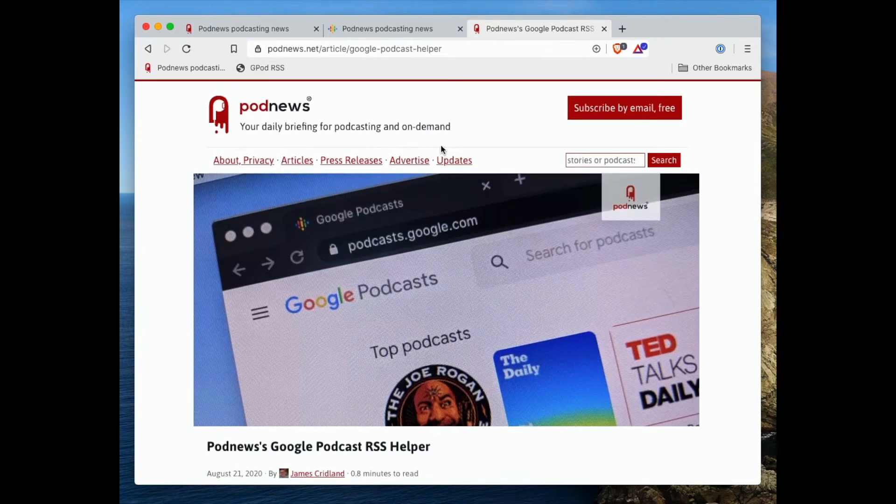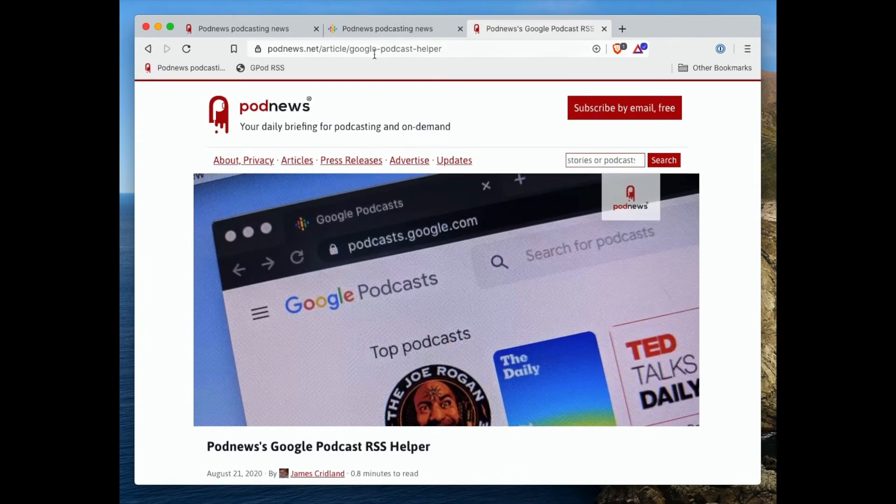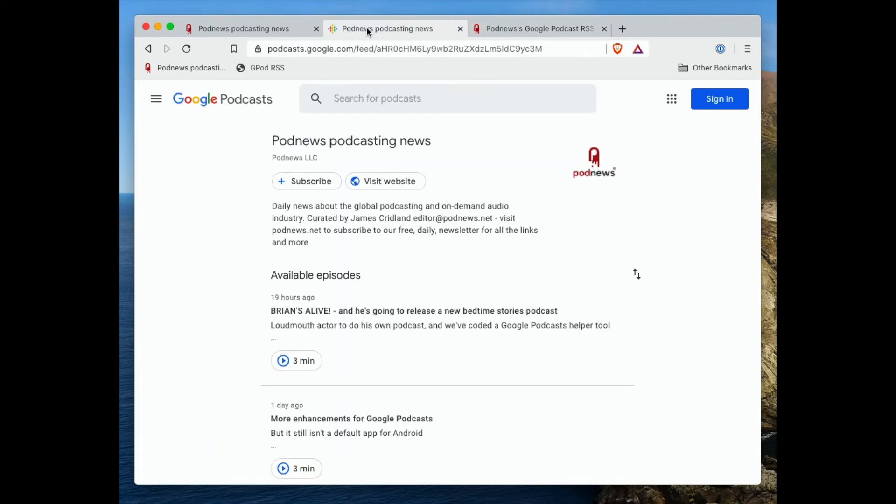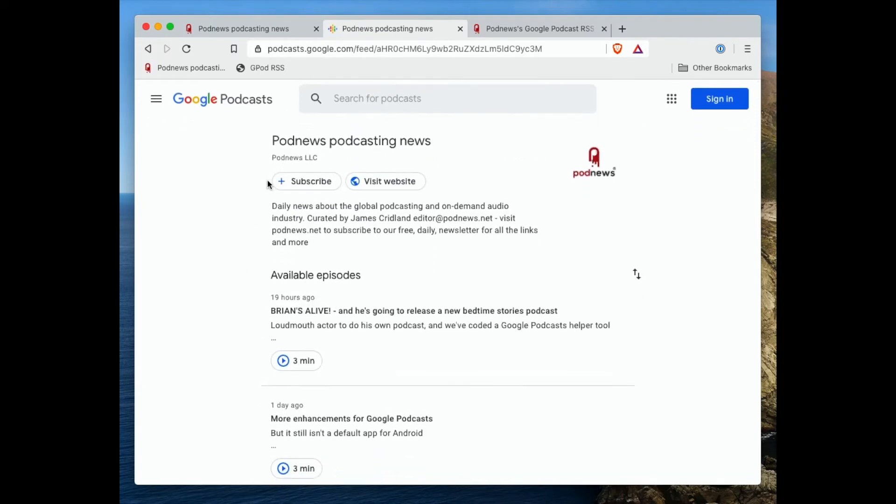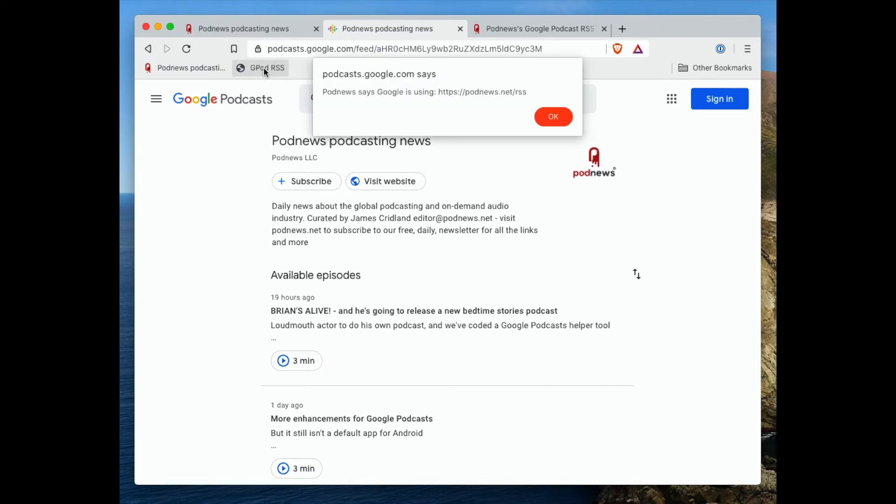So let's go to the Google Podcasts website. Here's a page I found earlier, and this Google Podcasts website is obviously PodNews. Hooray! This is our podcast, and you can just click on that GPOD RSS, and it tells you exactly what RSS that's using.